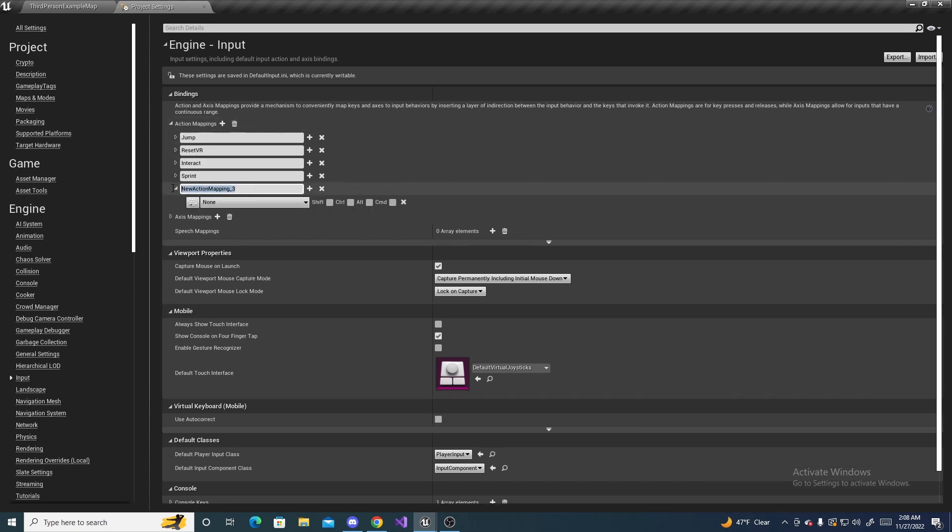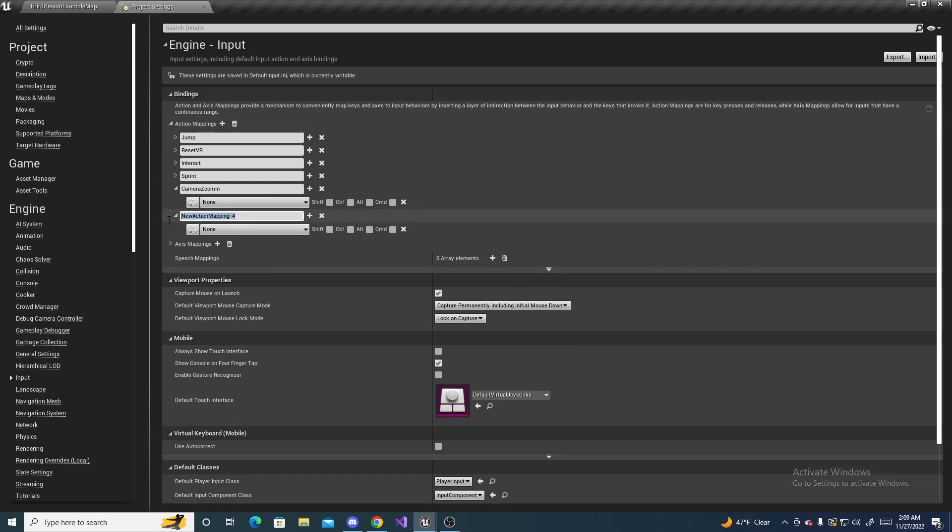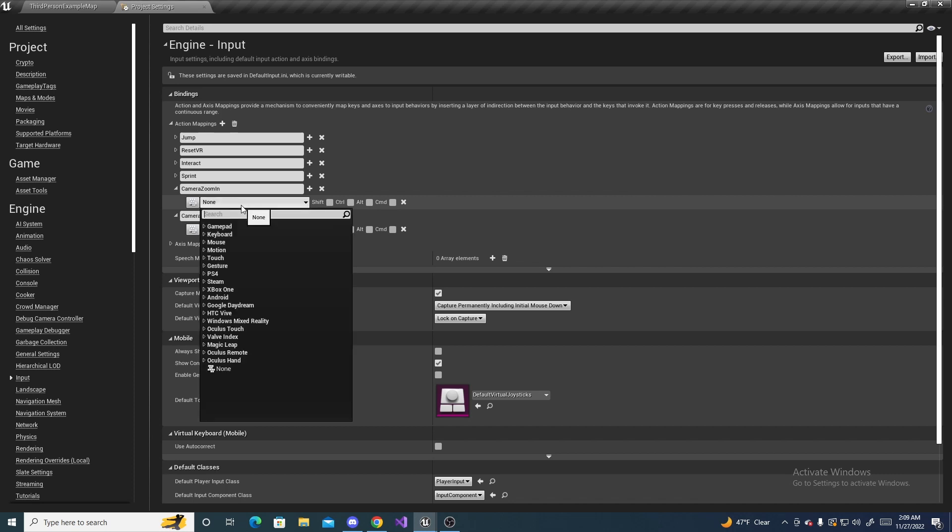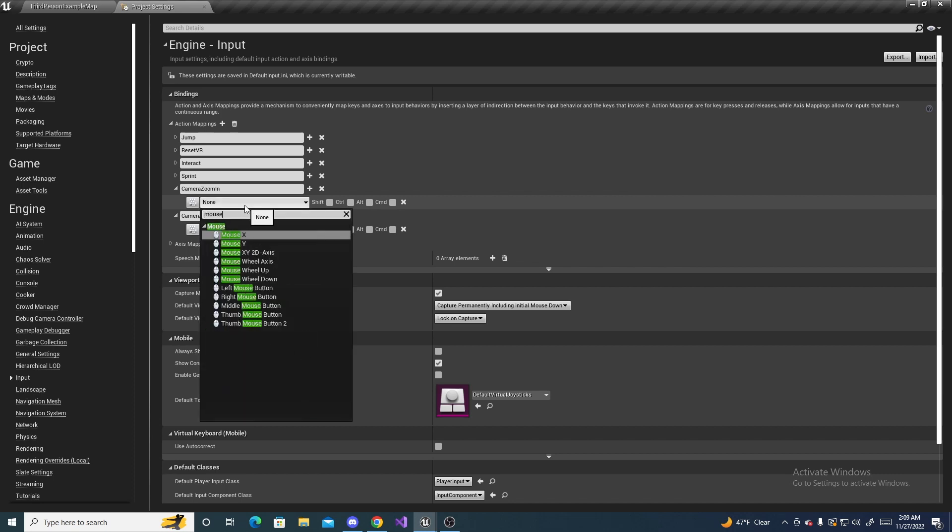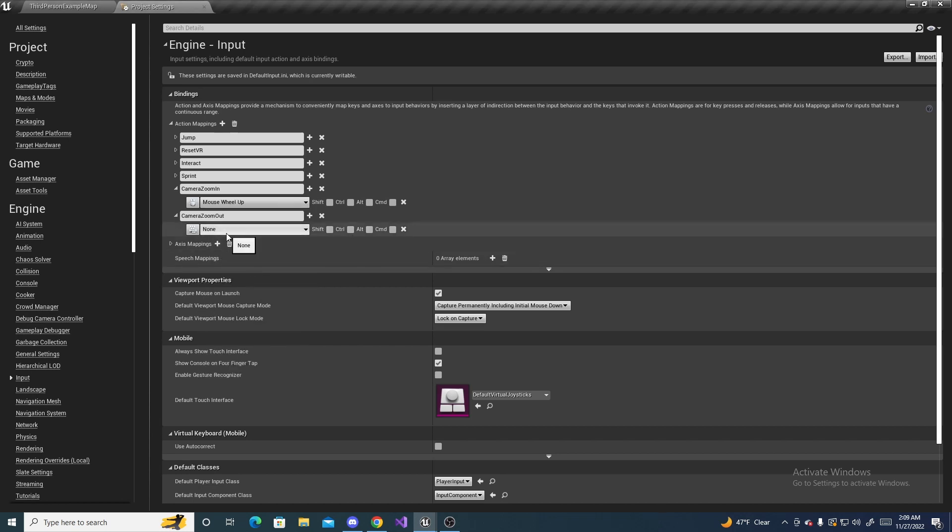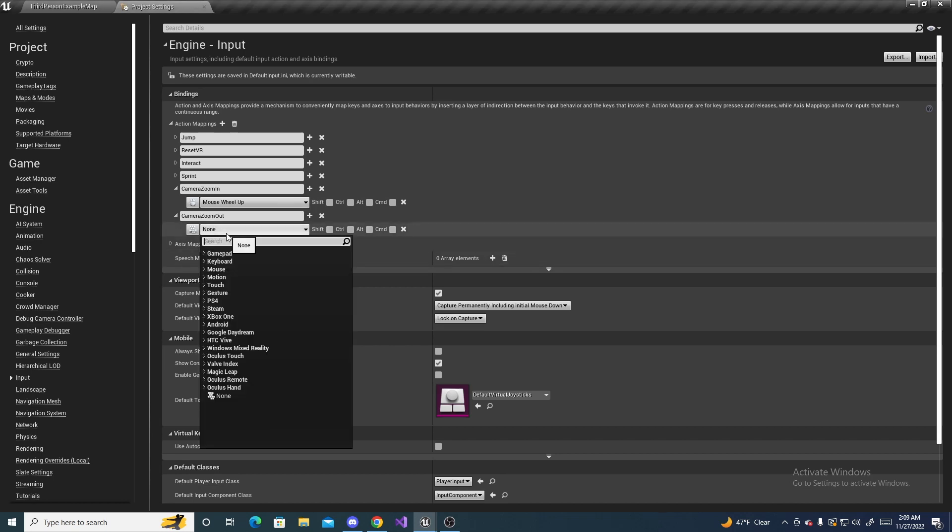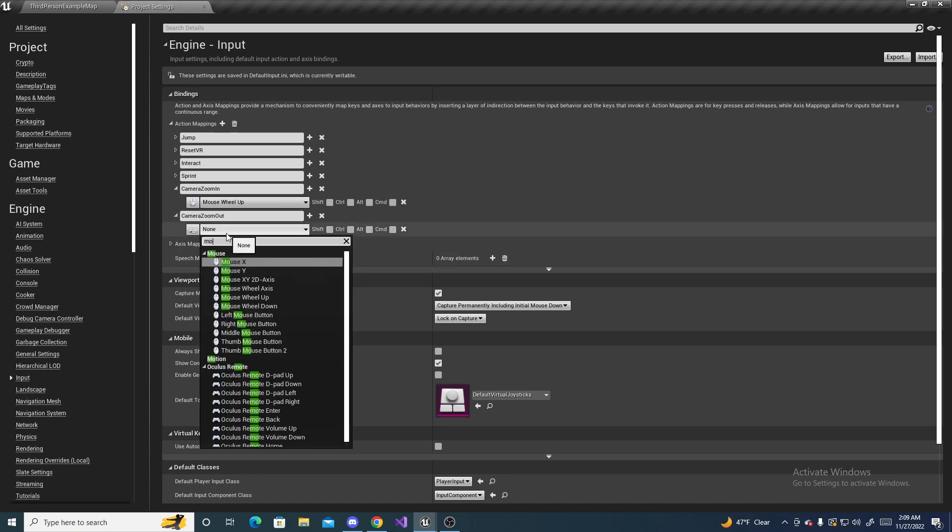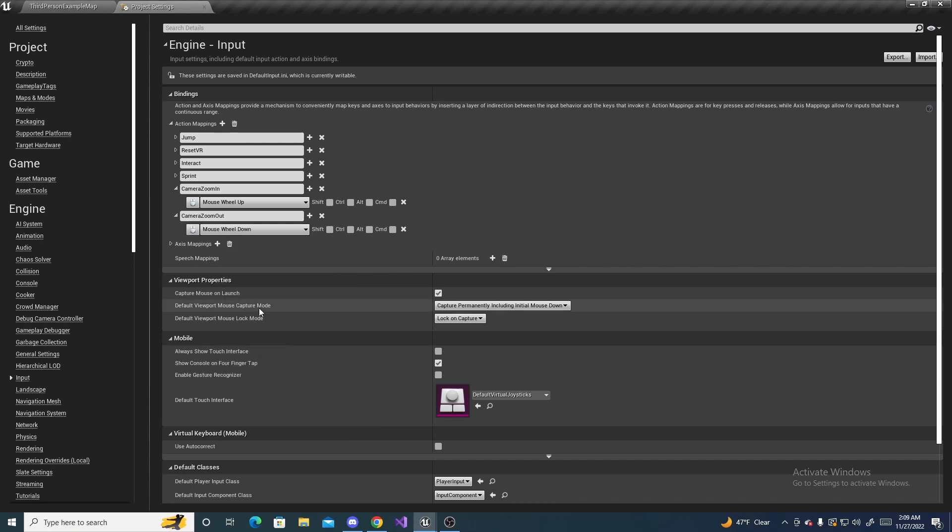and name this first one Camera Zoom In, and then click the plus again to add another one, and name this Camera Zoom Out. And you can make it be any key, but I'm gonna do mouse wheel up for the zoom in, and for the zoom out, I'm going to do mouse wheel down, because it's the smoothest.